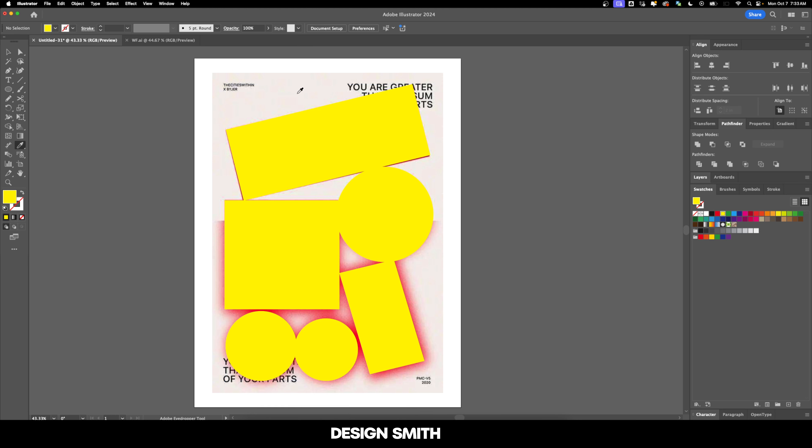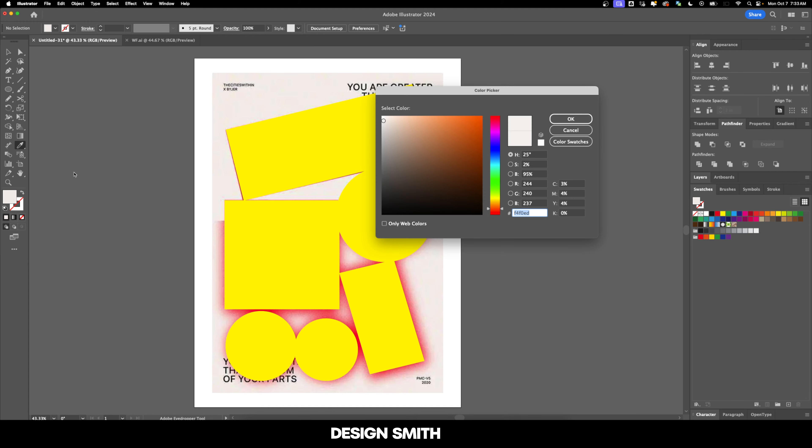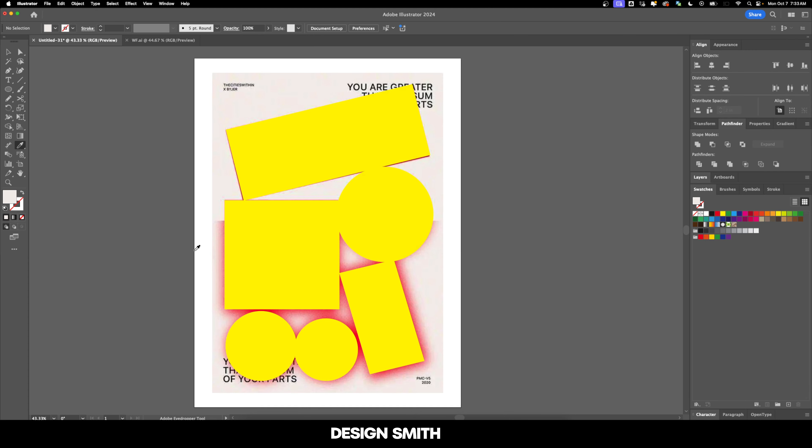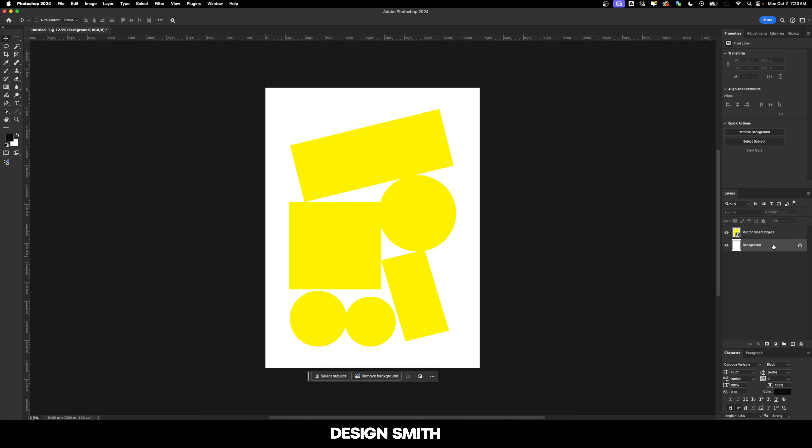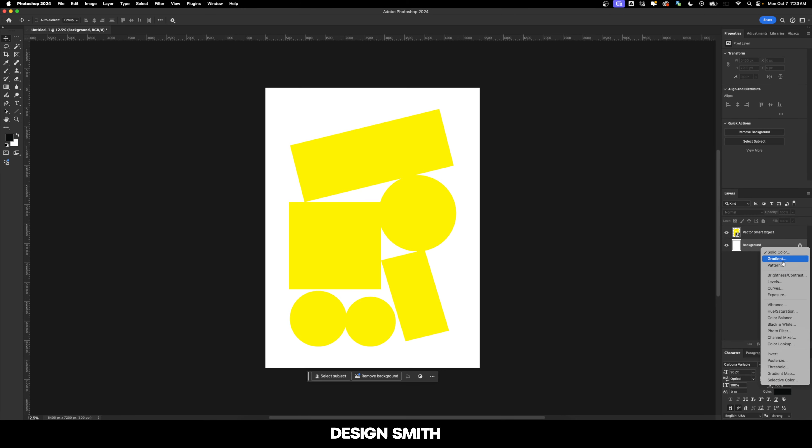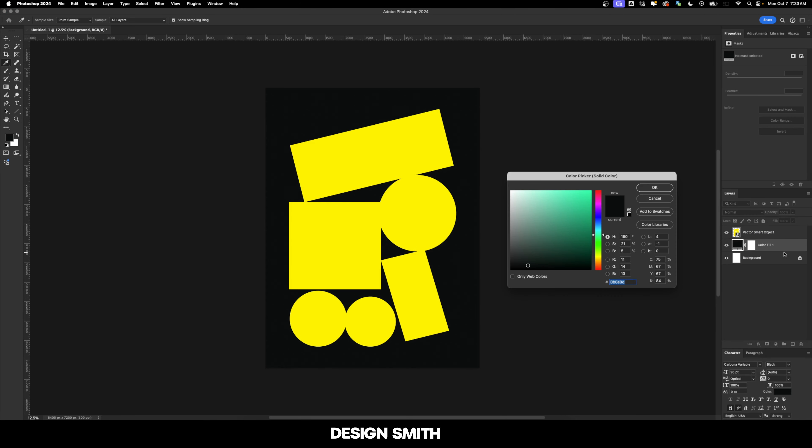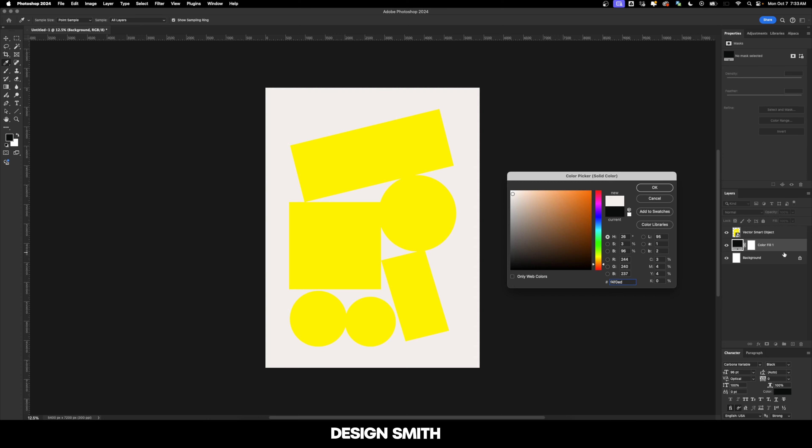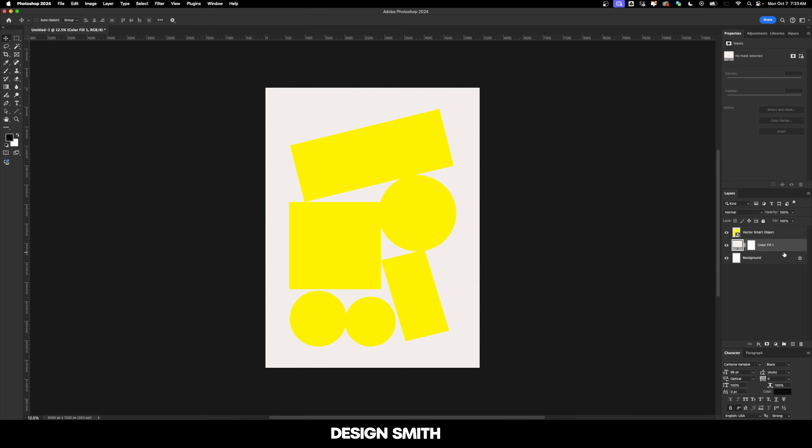In our original poster, I'm going to use my eyedropper tool and we're going to grab this background color right here. Let's go back into Photoshop. I'm going to make sure that I have my background layer selected so that we add a solid color layer on top of that background. And now I'm just going to paste that hex value in there.